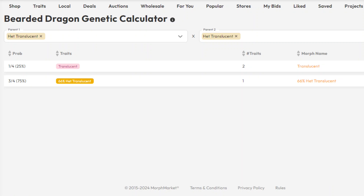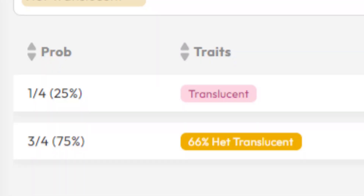Het to het means you have one copy and one copy. So let's do this in the calculator — if the dad is het translucent instead of visual translucent, what you'll notice is you only have 25% of the babies being visual translucent, and 75% of the babies are possibly het translucent. Because when you have one copy from the dad and one copy from the mom, you get a 50% drop rate from the mom and 50% drop rate from the dad.